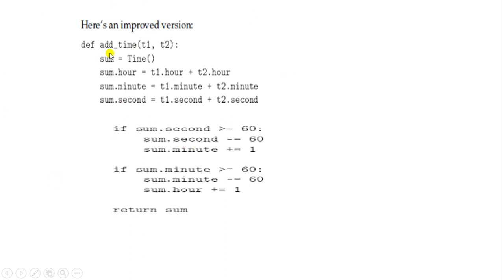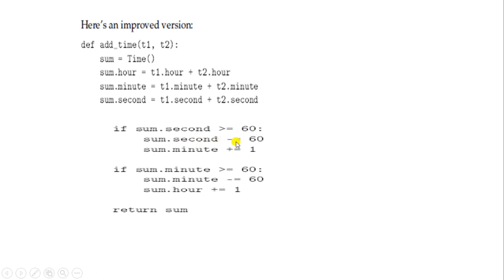So here is the improved version of the add_time function. def add_time(t1, t2): sum = Time(). sum.hour = t1.hour + t2.hour, sum.minute = t1.minute + t2.minute, sum.second = t1.second + t2.second. Then: if sum.second >= 60, subtract 60 from sum.second and add 1 to sum.minute. Similarly, if sum.minute >= 60, subtract 60 from sum.minute and add 1 to sum.hour. Return sum.